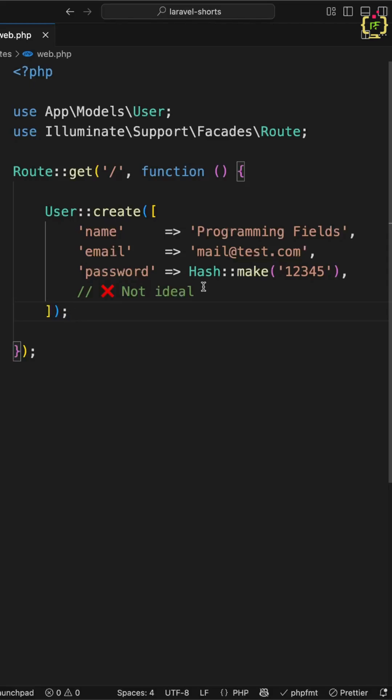And the third, which is the worst part: if someone forgets to hash or encrypt during updates, Laravel will store plain text passwords silently into the database. That's a major security risk and easy to miss in large codebases.